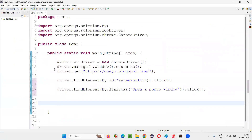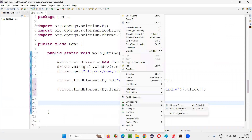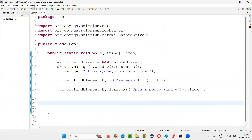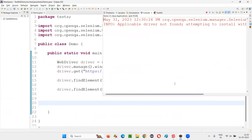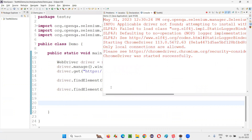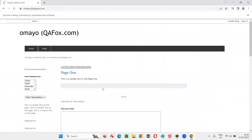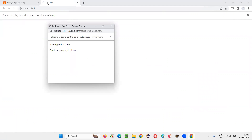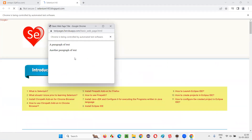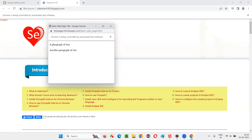Now run the script to see whether you are getting multiple windows or not. Right-click, Run As Java Application. You will get multiple windows open — the original default window is coming, then you'll get multiple windows. You can see you got three windows now: one window in a new tab and another window as a pop-up.